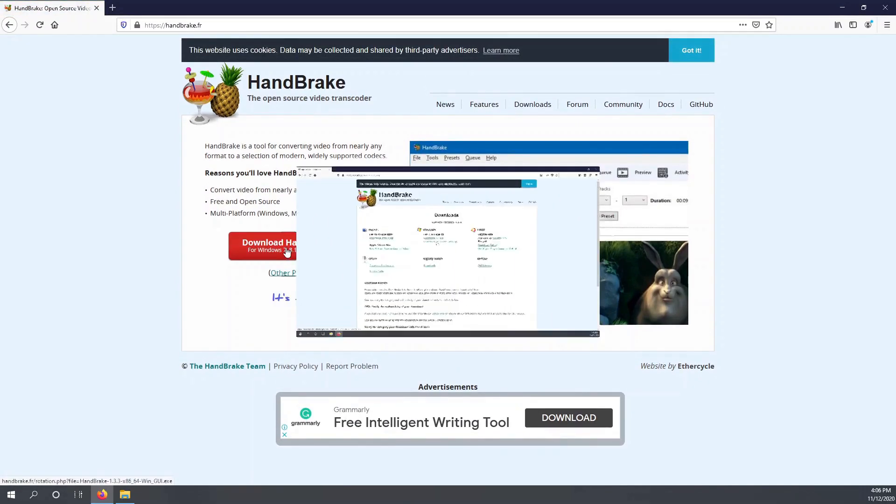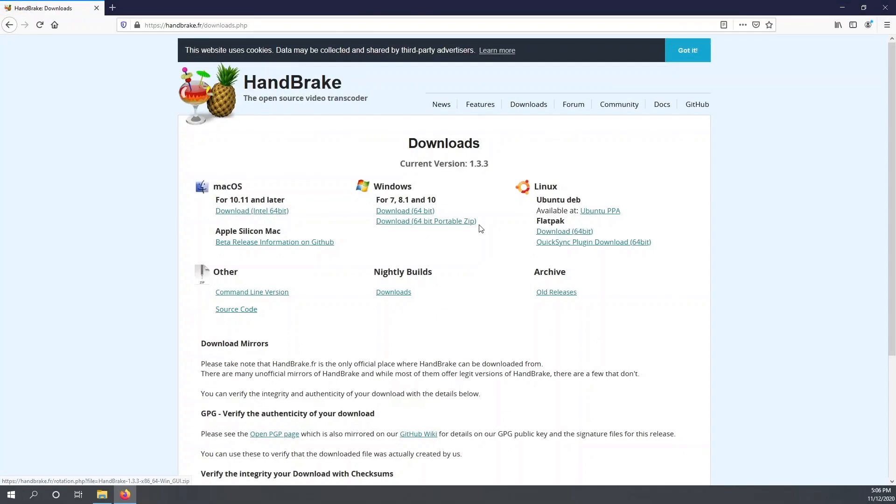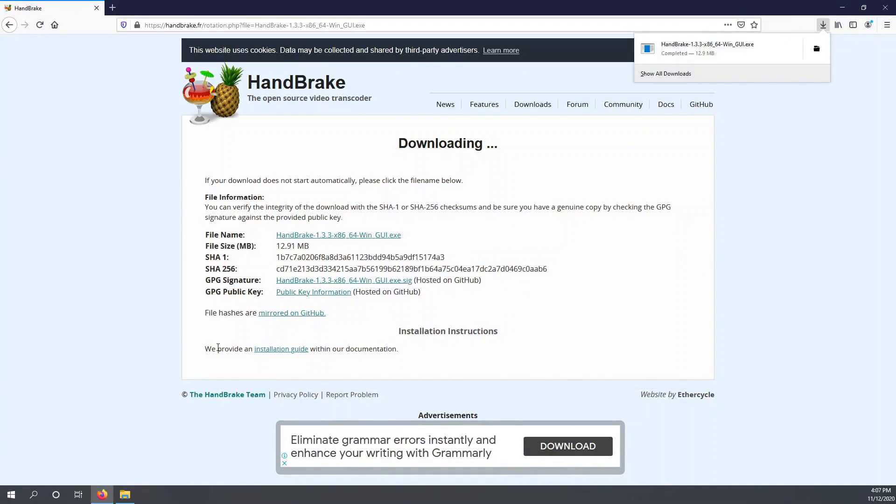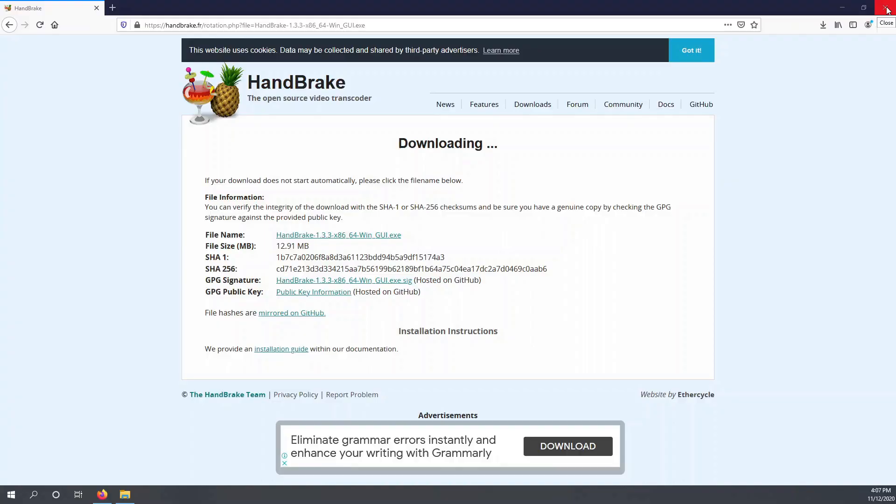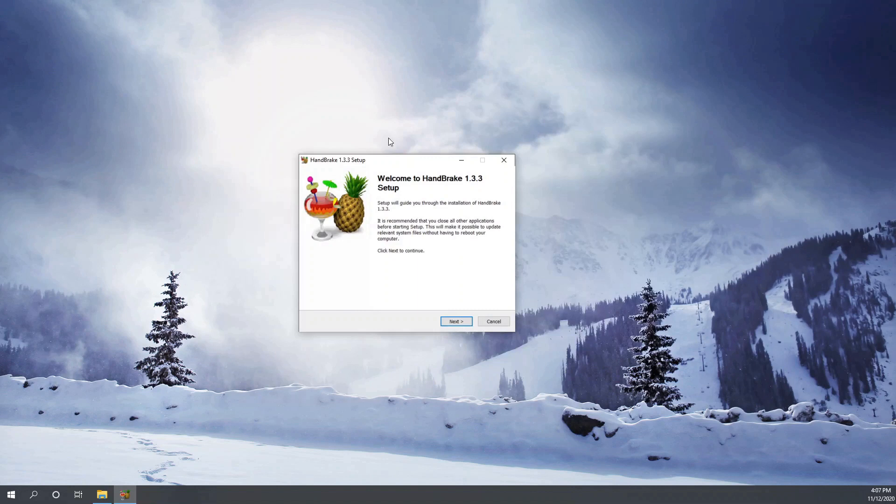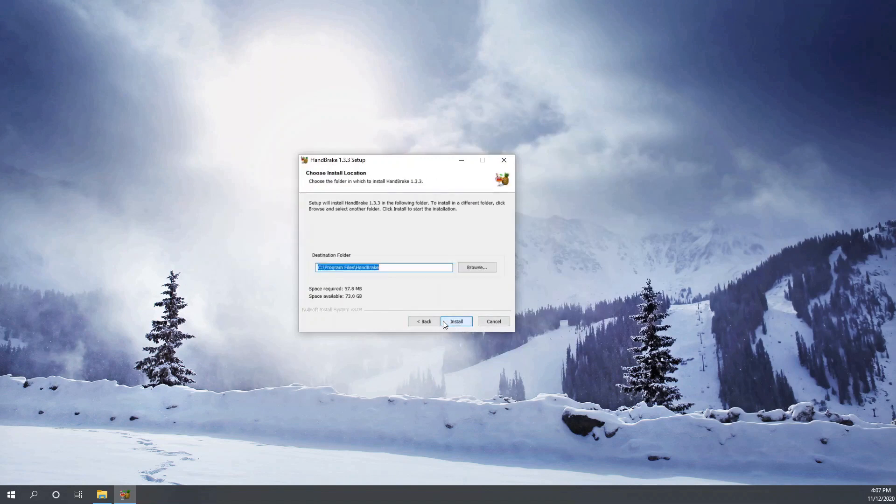So let's download the HandBrake tool. And the beauty about this tool is that it is available in three operating systems: in a Windows machine, in a Linux machine, and also it can work on a Mac machine. So I'm using it currently on a Windows machine. Let's download and complete the installation.